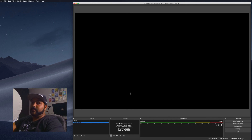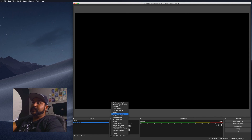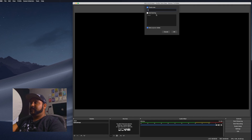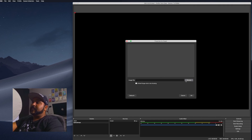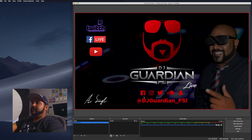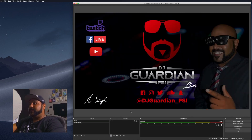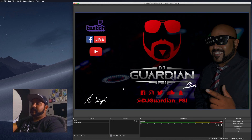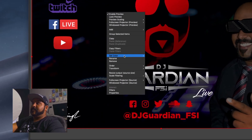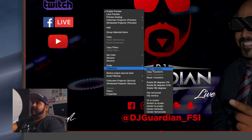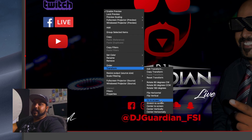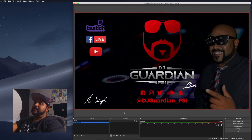I already created a break screen, so I'll hit the plus sign, add image, call it 'break,' and find it on my computer. I formatted it so it fits perfectly. If you do need to resize anything, right-click on your element, hit transform, and you'll have handy tools like center to screen, center vertically, or fit to screen — same as that Command+F shortcut.